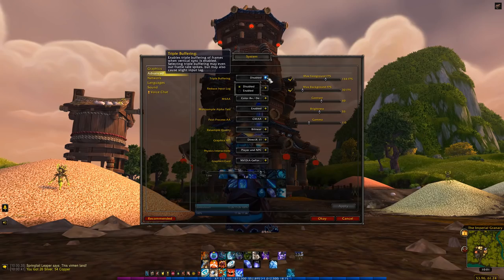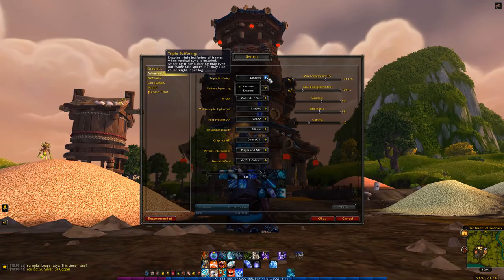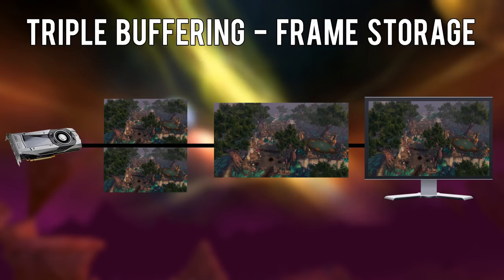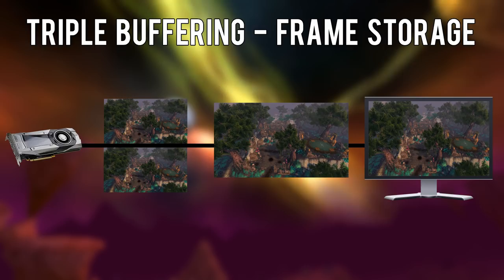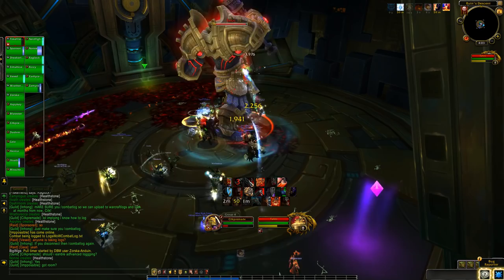Moving into the advanced options, triple buffering is a potential solution to lower FPS you may experience when you enable VSync. It uses more of your video memory to store an extra frame and feed it to your monitor to provide a smoother frame rate — instead of your FPS dropping, these extra frames will be utilized to keep it consistently at the refresh rate of your monitor. The drawback is that you may further increase the amount of input lag you experience. Reduce input lag does exactly what it says. Some people report lower FPS with this enabled, so keep that in mind.